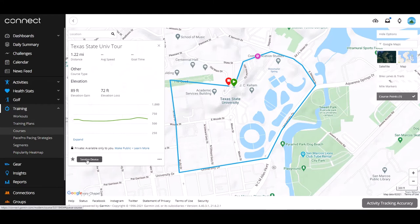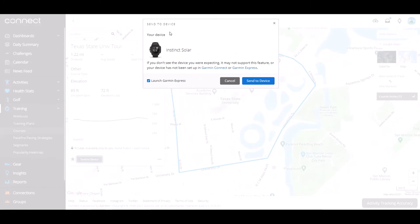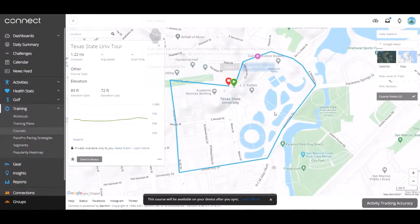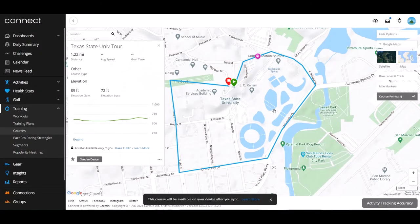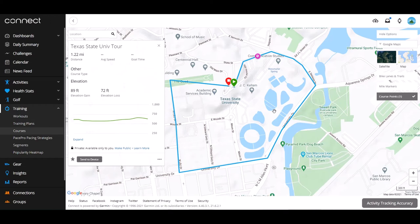We've got a couple of ways to get the course to the watch. I can click Send to Device, which brings up my device — the Instinct Solar. If you had multiple Garmin devices you'd see them all here and could choose which one. I can click Send to Device. There's also an option to automatically launch Garmin Express, which would load the Garmin Express software and ask you to plug in your watch — but I'd recommend not checking that. Just click Send to Device, and the next time you sync your Garmin on your phone the course will be there.